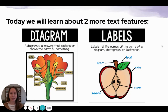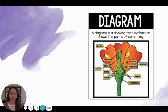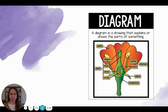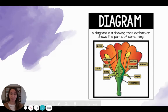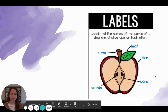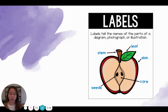Today we'll talk about diagrams and labels. A diagram is a drawing or a photograph that explains or shows the parts of something. Here in this example I see a diagram of a flower and the different parts of the flower are labeled. Labels tell the names of the parts of a diagram, photograph, or illustration.